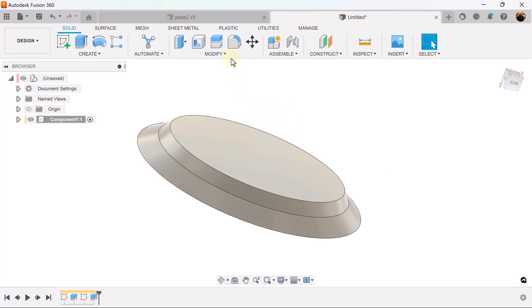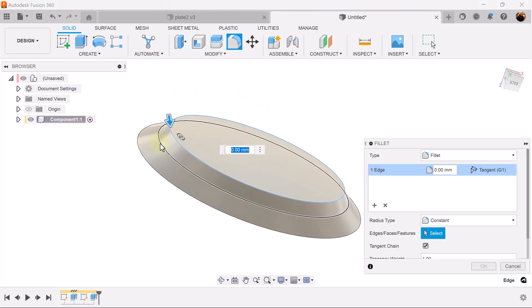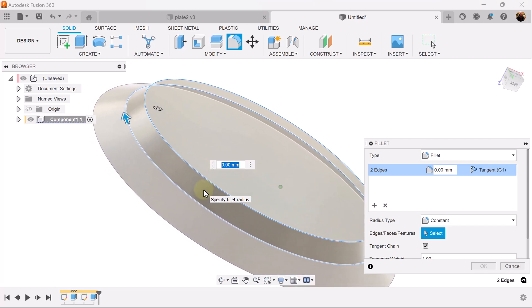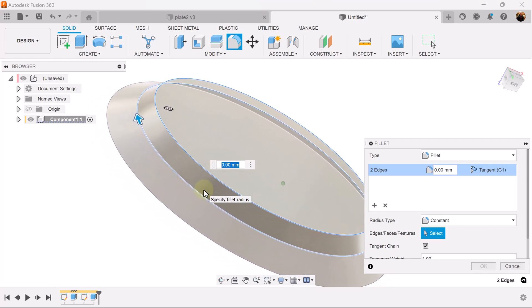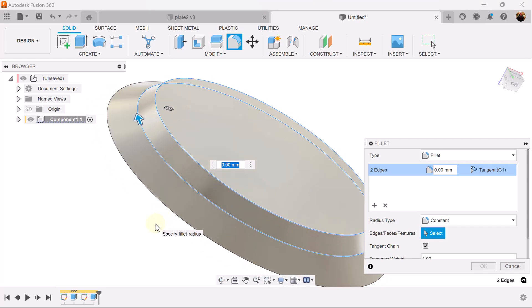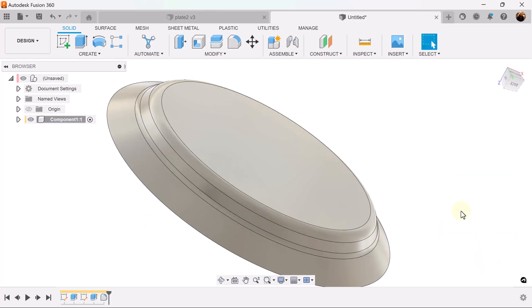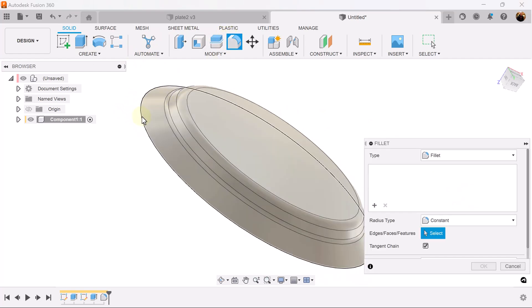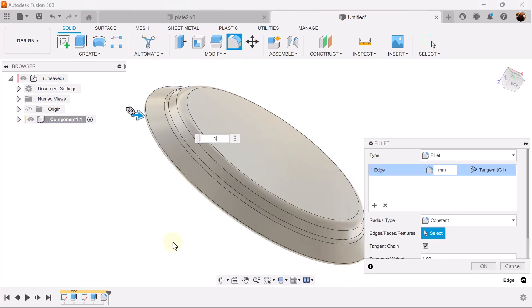Let's add some fillets. I'm going to fillet this edge here and this edge here, make it 10 millimeters. Let's also fillet this outer edge here, I'm going to make it one millimeter.